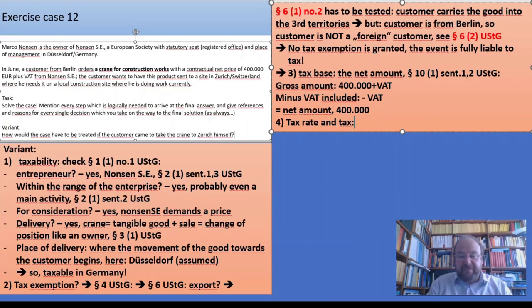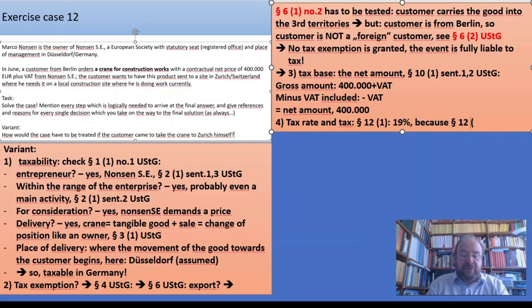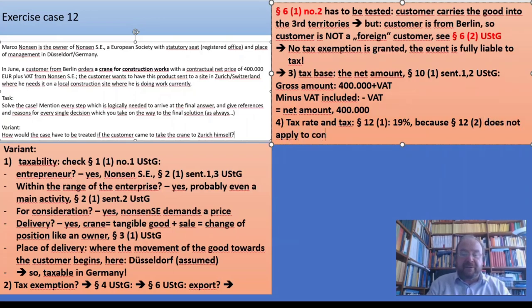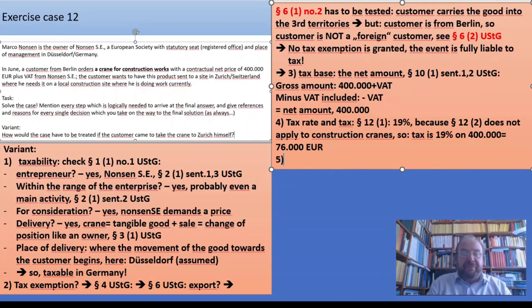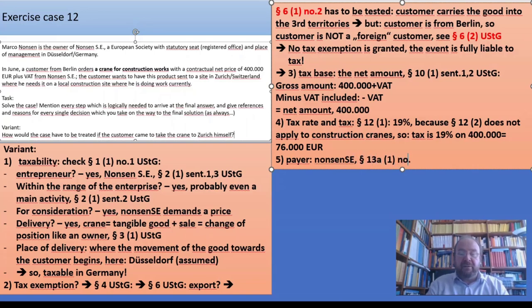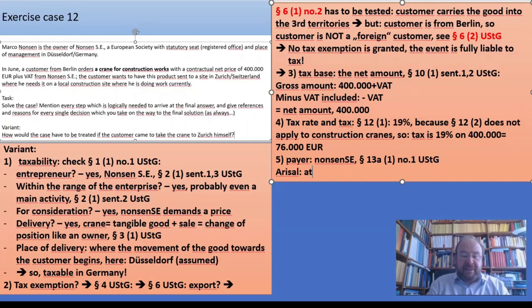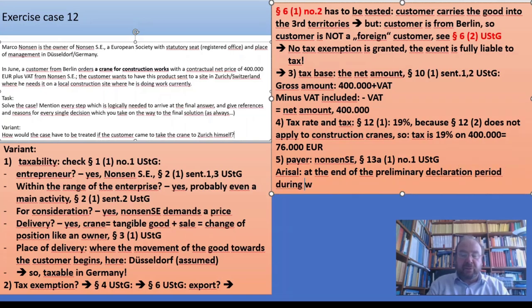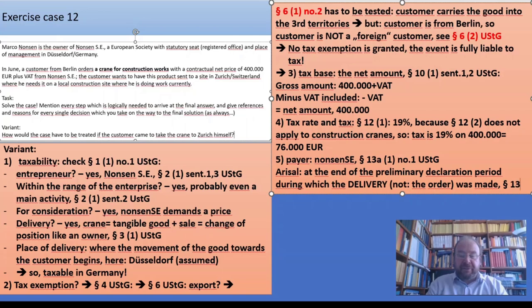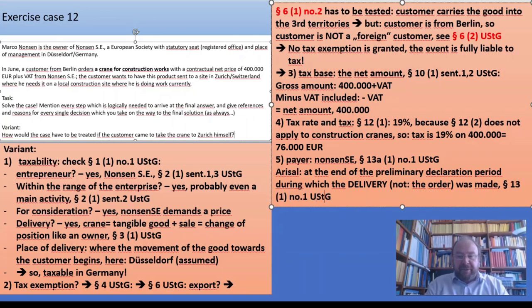The tax rate under §12(1) is 19% at the moment, because §12(2), the reduced rate, does not apply to construction cranes. So tax is 19% on 400,000, which is 76,000 euros. The formal aspects: the taxpayer is Nonsen SA under §13a(1) No.1 USTG. The arisal is at the end of the preliminary declaration period during which the delivery — not the order — was made, under §13(1) No.1 USTG, and that date is not given here.